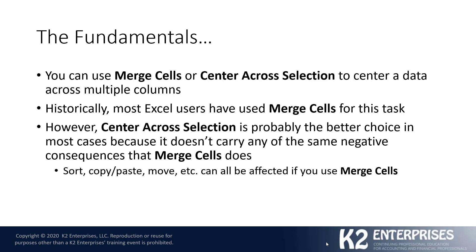So, let's go into Excel now and show you in real time what the difference between these two techniques would look like and why, perhaps in many cases, if not most cases, Center Across Selection is a better option.